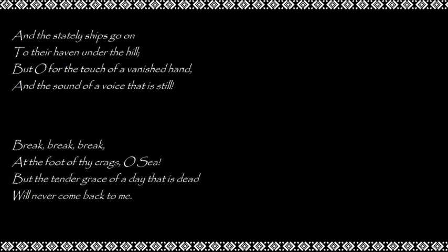And the stately ships go on To their haven under the hill, But, oh, for the touch of a banished hand And the sound of a voice that is still.